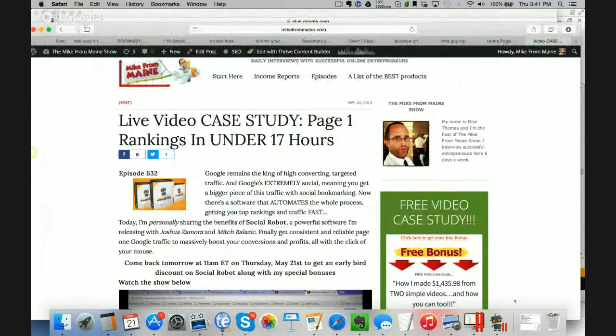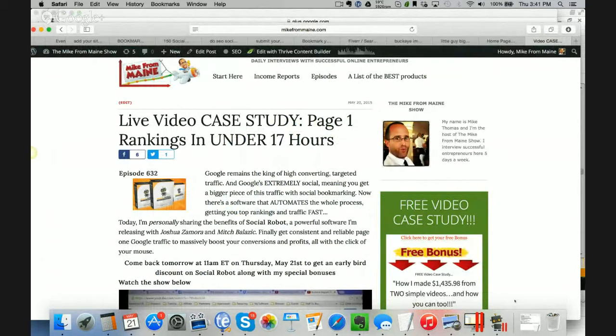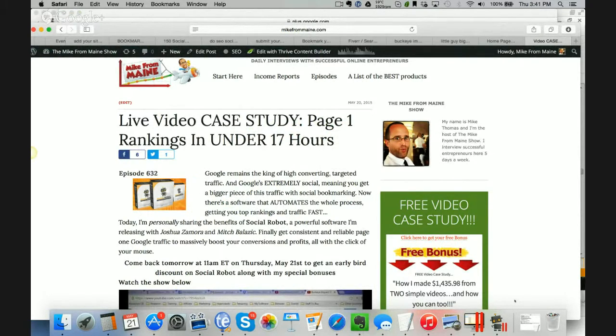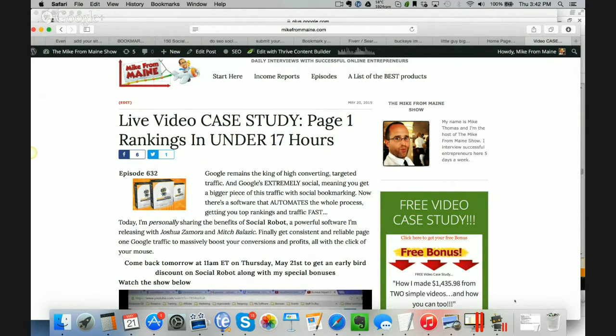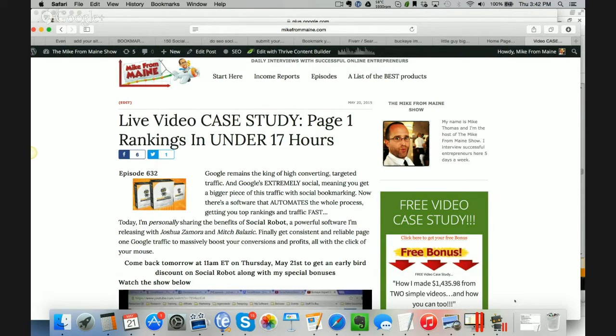Hey there everyone, it's Mike Thomas here at Mike from Maine.com and today I'm really excited because we are finally launching a piece of software called Social Robot that we've been working on for over the last month getting this product launch ready. This is a software that's been built more than a month from now but we've been really getting it ready, fine-tuning it, making sure that it's going to be perfect for you and the wider audience of people looking to rank their videos in Google and YouTube.